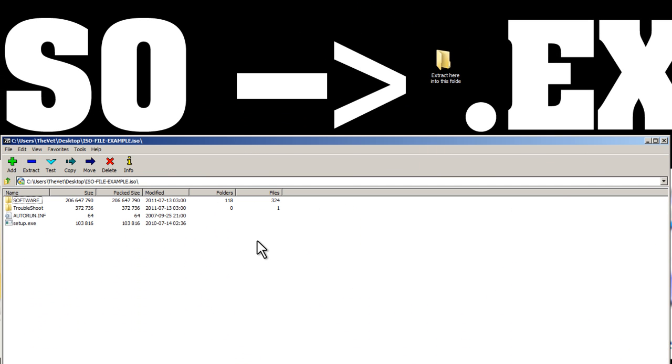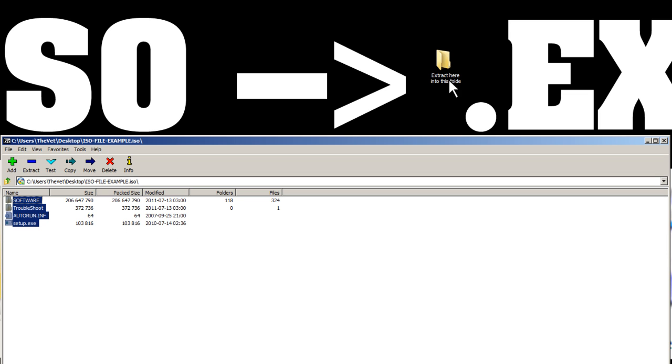Okay, that'll open up the ISO just fine. And these are all of the contents of the ISO. I've created a new folder here on the desktop, Extract here, into this folder.